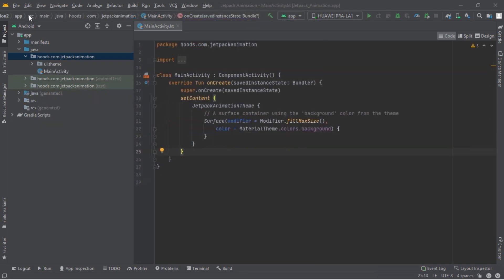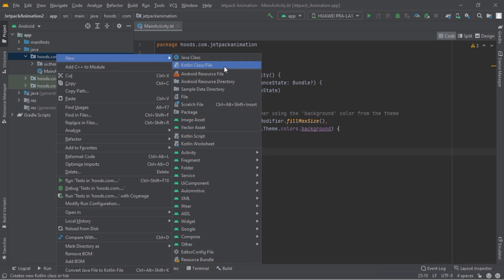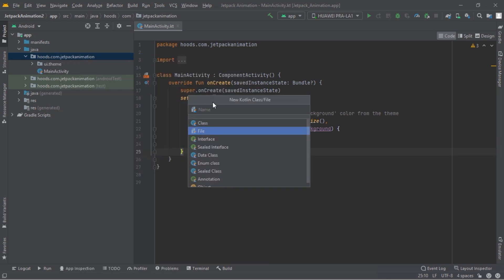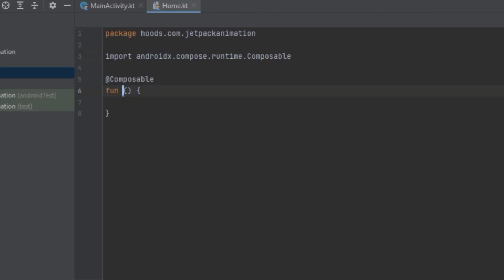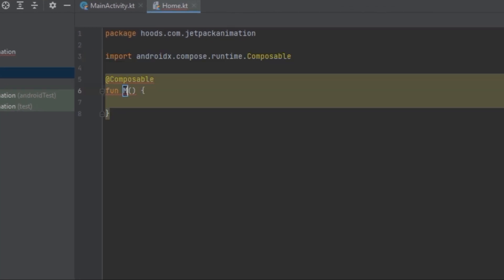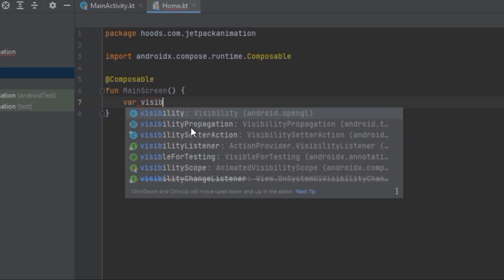Let's get started. We are going to create a new file called 'home' and inside here let's create a new composable called MainScreen. Inside here we have to create a state so that we can animate, and we are going to call this 'visible'.